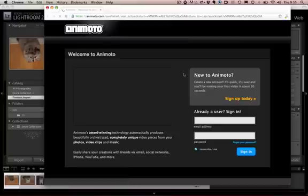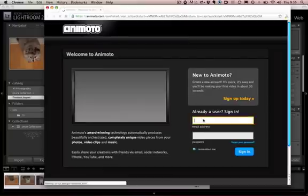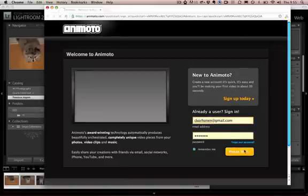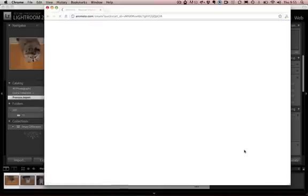So you might be asked to log in if you're not already logged in. If you're not an Animoto user you can sign up straight from here. It's free but let me go ahead and log in.